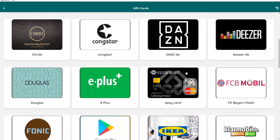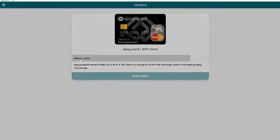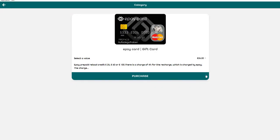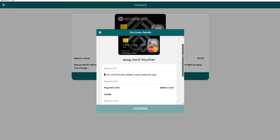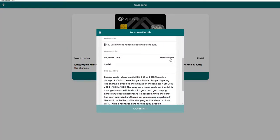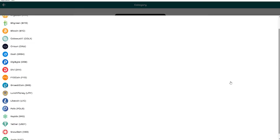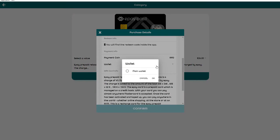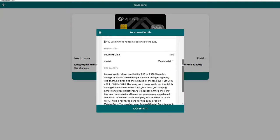We need to buy the ePay card gift card. We click once there, select the value, for example 26 euros because I have only $36. I click once on purchase. We scroll down, then we have a payment coin and my payment coin is today Rapids because I'll show you this example with Rapids. I have my wallet, I click here once on main wallet.